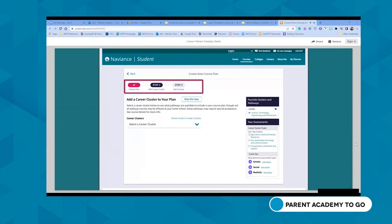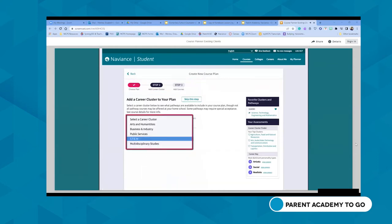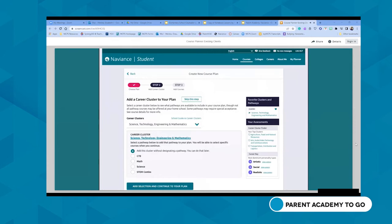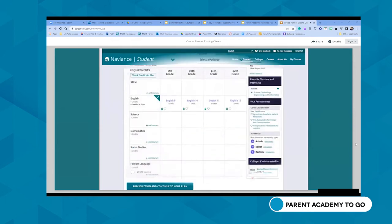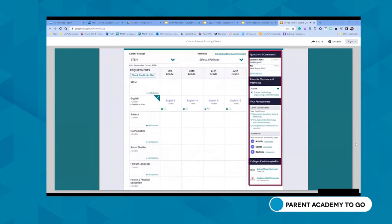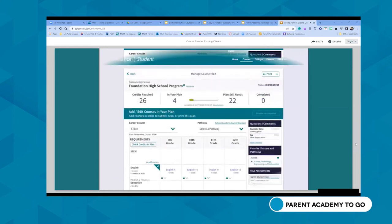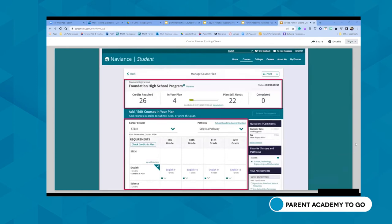A guided process moves the student through three distinct steps to ensure course planning meets high school and college entrance requirements, while helping them see the connection to their future. Students select which high school they will attend, then select a pre-created plan of study. In the second step, students select a career cluster to see courses correlated with that pathway. Individual pathways within a cluster are more tailored to specific interests, and naming conventions can be customized to meet school or district needs.